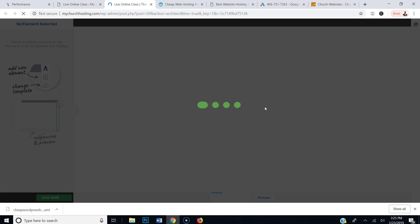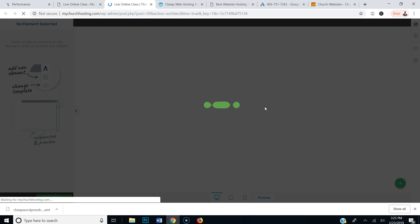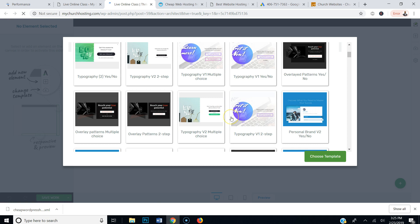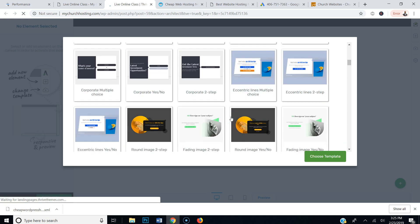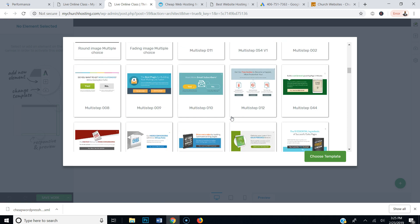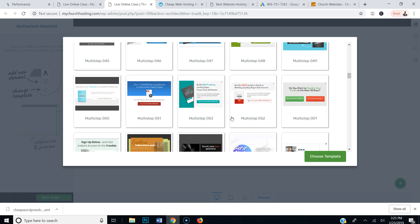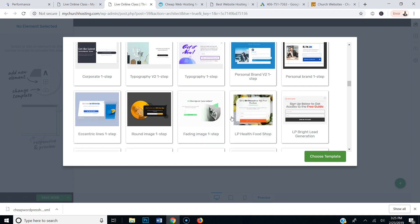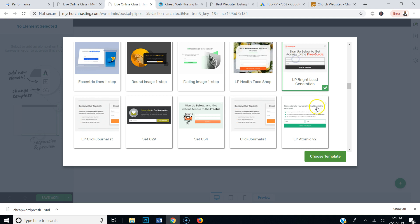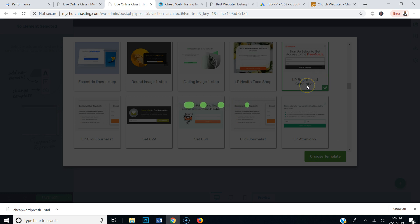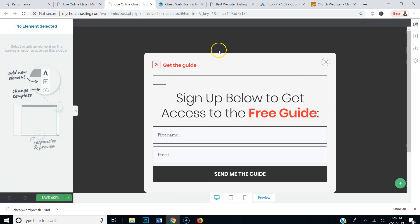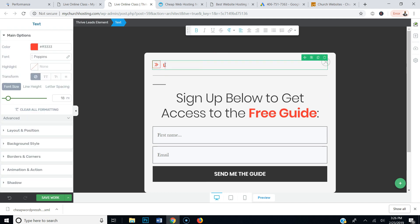Now I want to go to Edit Design. The cool thing about Thrive Architect and Thrive Leads is they give you pre-made designs, which is pretty cool. Once I click Edit, it's going to give me the option to choose from all the designs they have available. I'm going to scroll through and try a simple one — let me see which one I like. Let's go with this one, the LB Bright Lead Generation design.